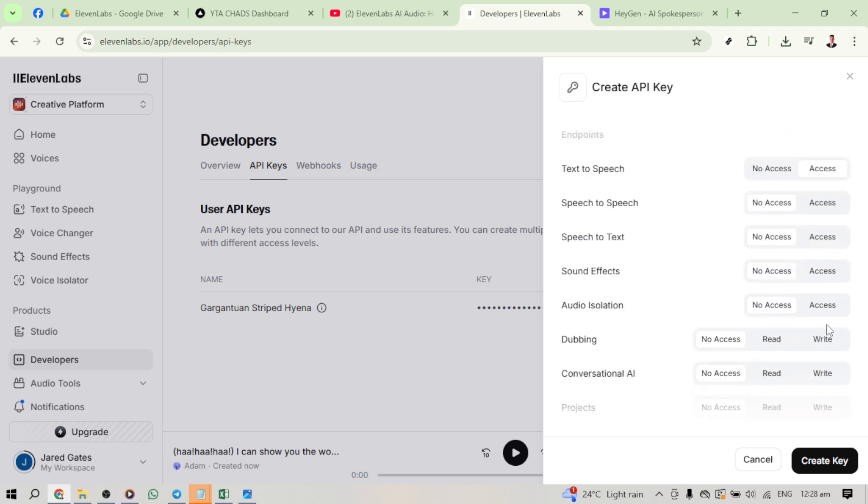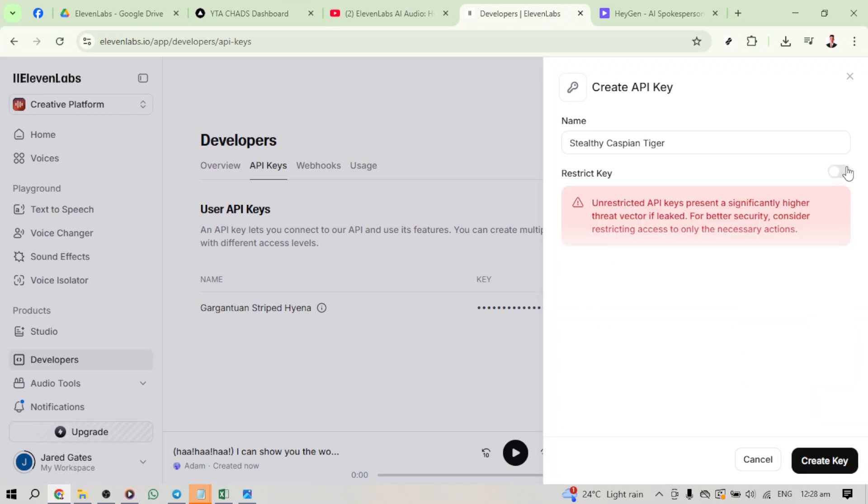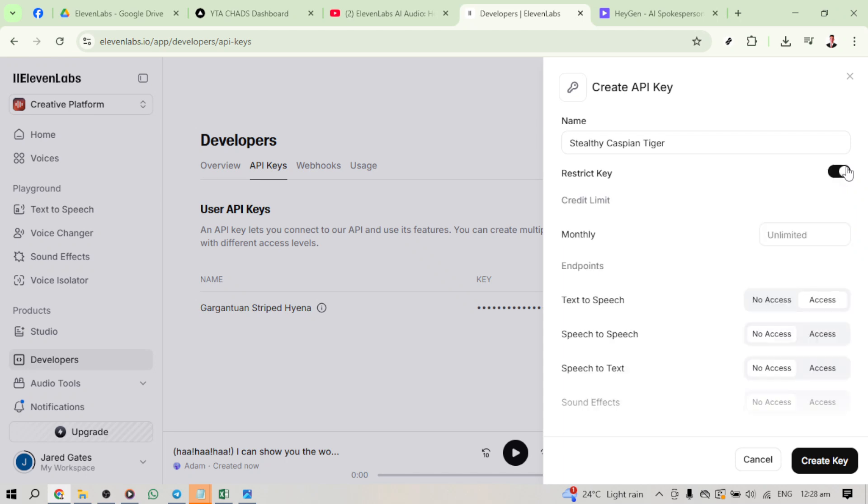This step grants your API key the necessary permissions to utilise the text-to-speech functionalities. After you've granted access, go ahead and click Create Key. 11labs will now generate a unique API key for you. Be sure to copy this key because we'll need it in the next steps as we integrate it with HeyGen AI.